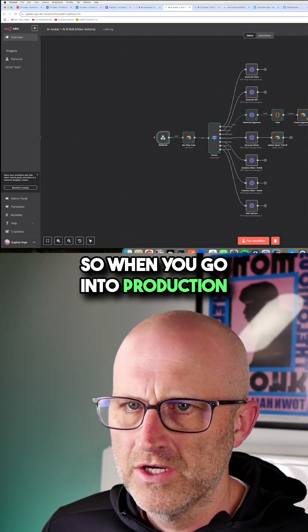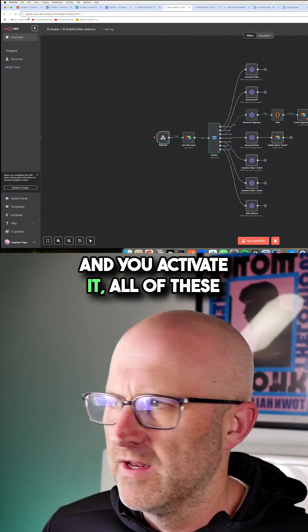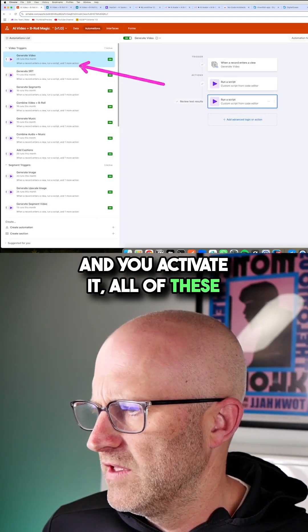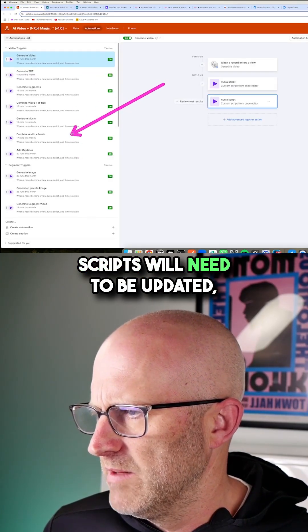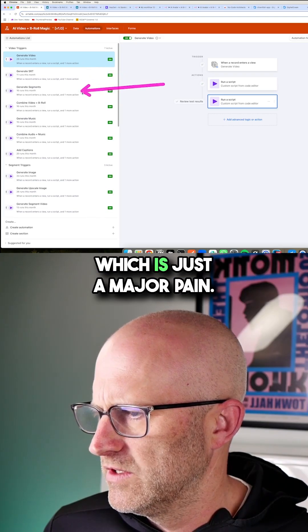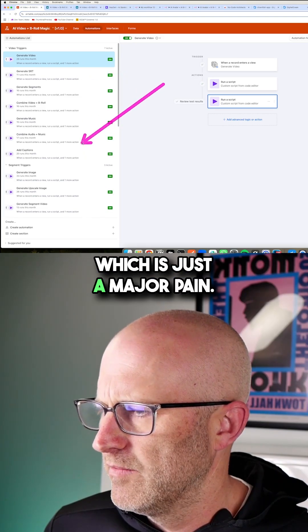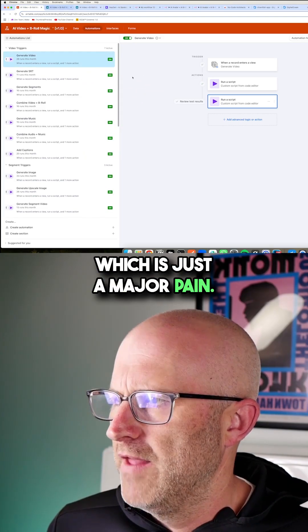So when you go into production and you activate it, all of these scripts will need to be updated, which is just a major pain.